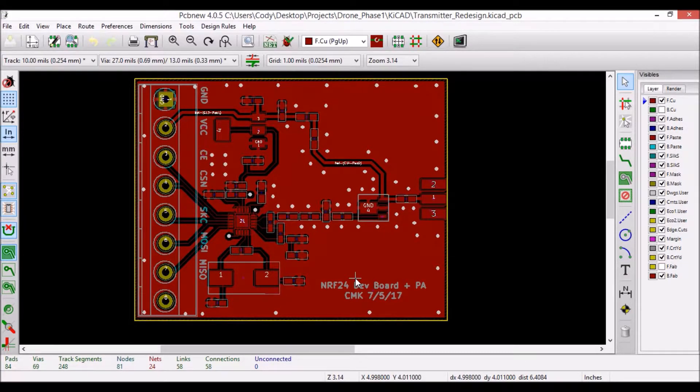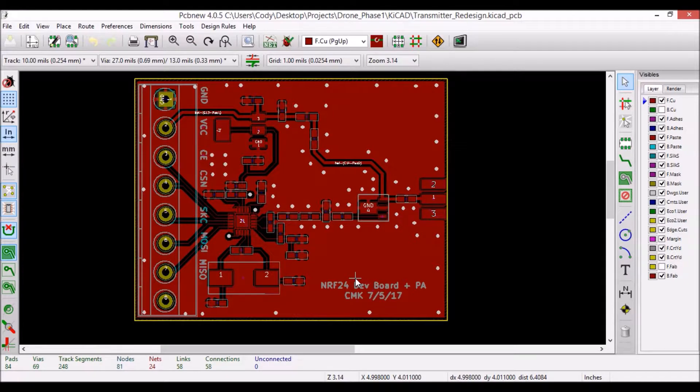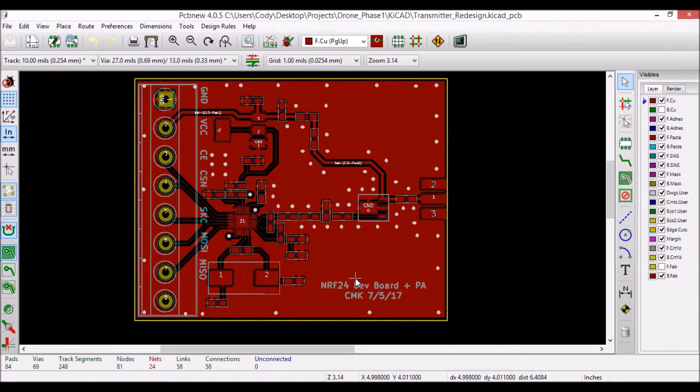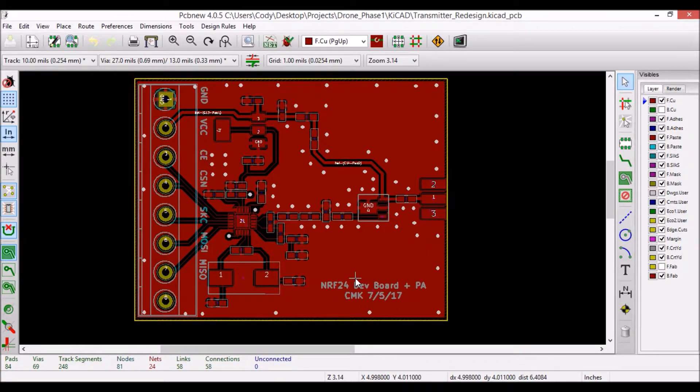This not only helps to improve noise immunity, but it actually is easier to manufacture, since FR4 PCB etching is a subtractive process, leaving most of the copper on the board just means that less material has to be removed by the board house.